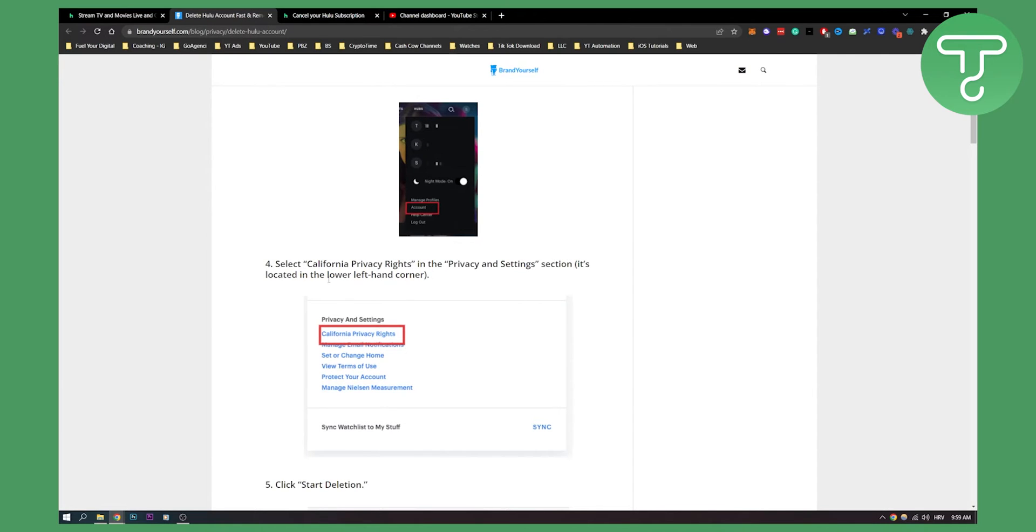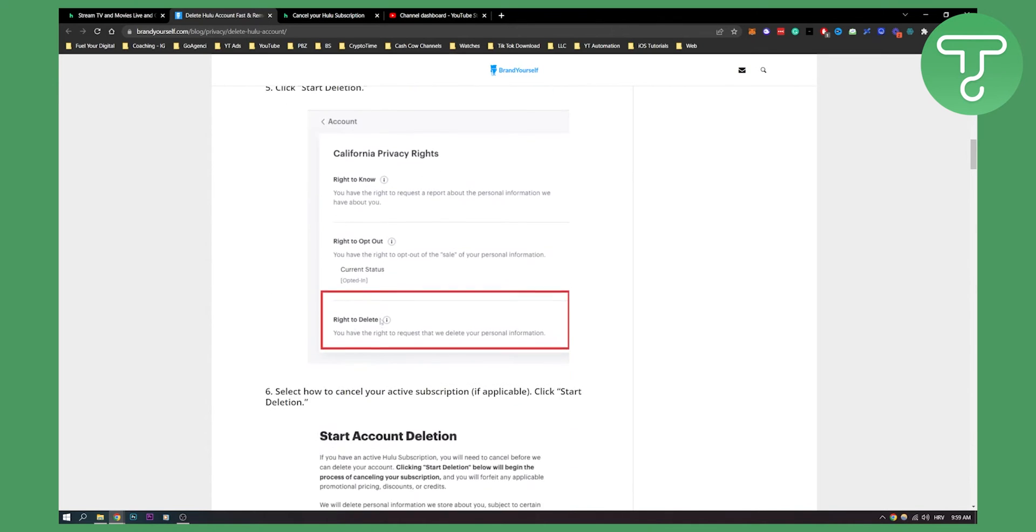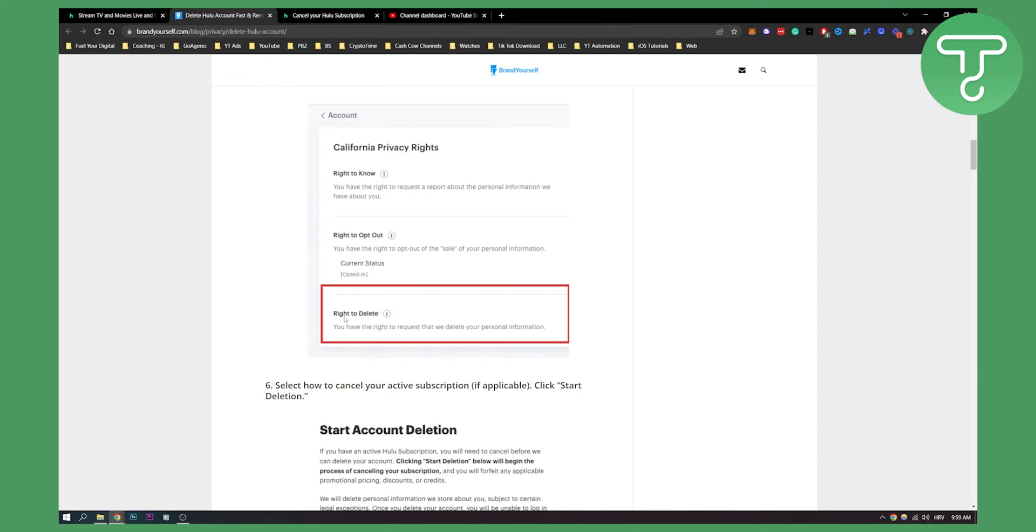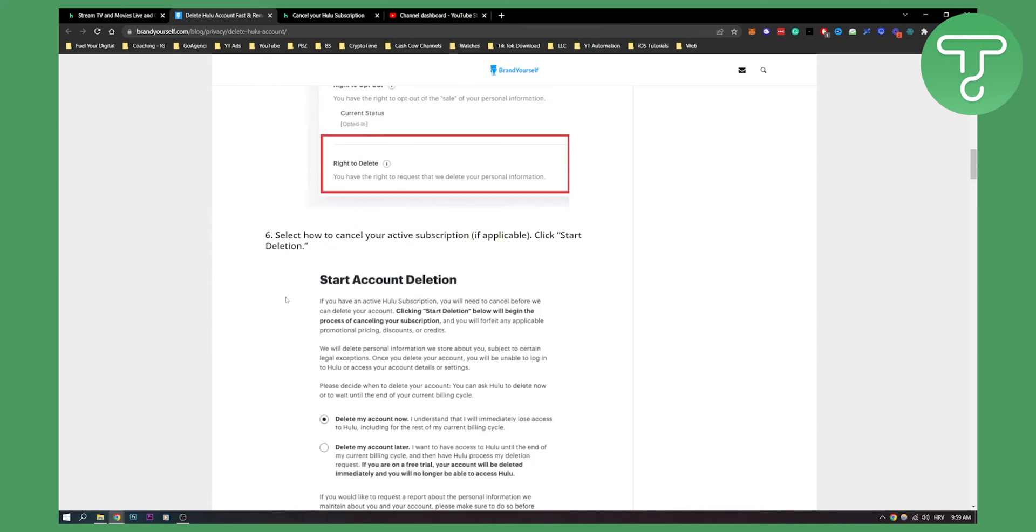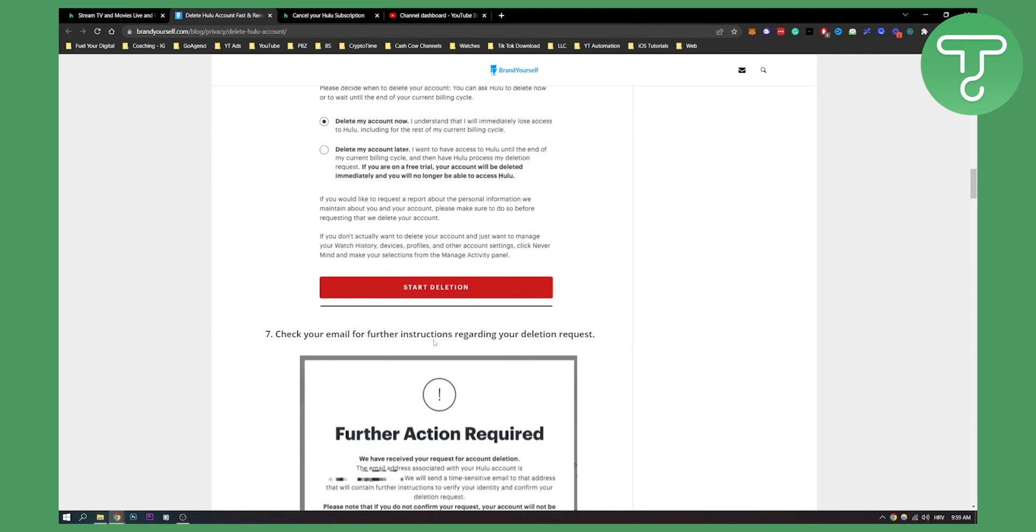It's located in the lower left hand corner as you can see right here. Then you can just click start deletion, and then here you will be able to have this screen and you can click start deletion, delete my account now. I understand that I will immediately lose access to Hulu including for the rest of my current billing cycle.